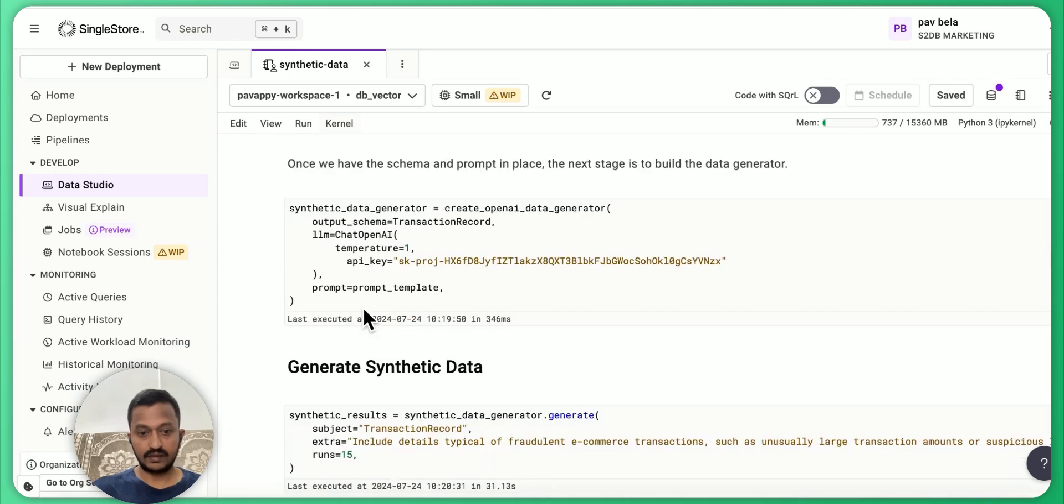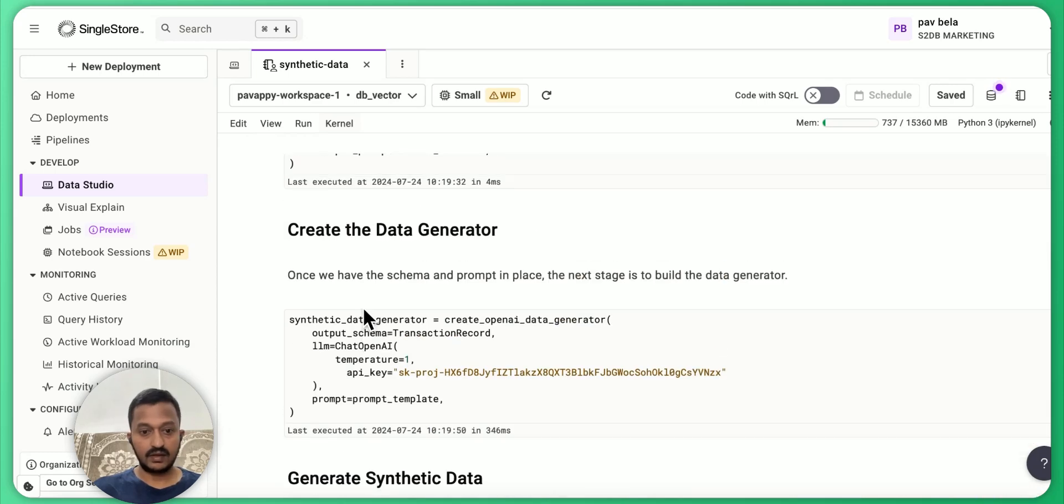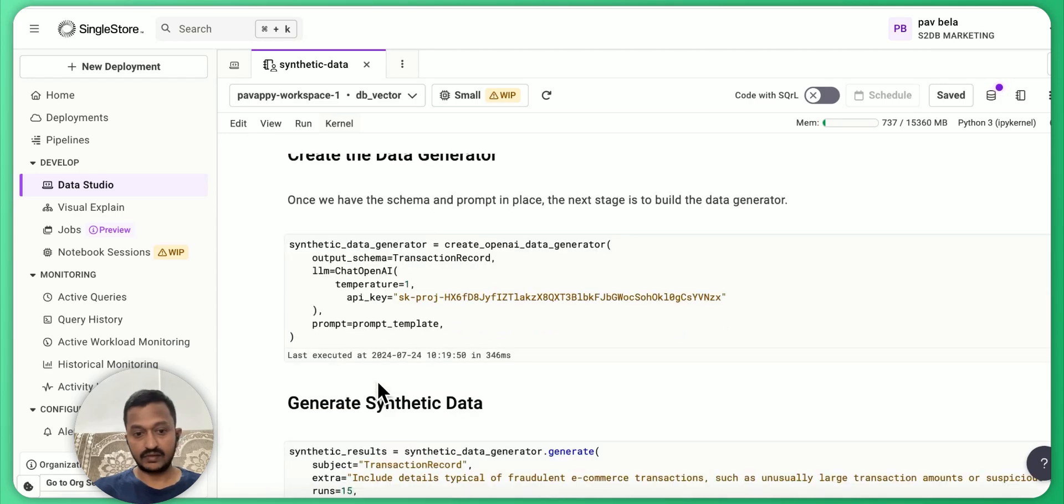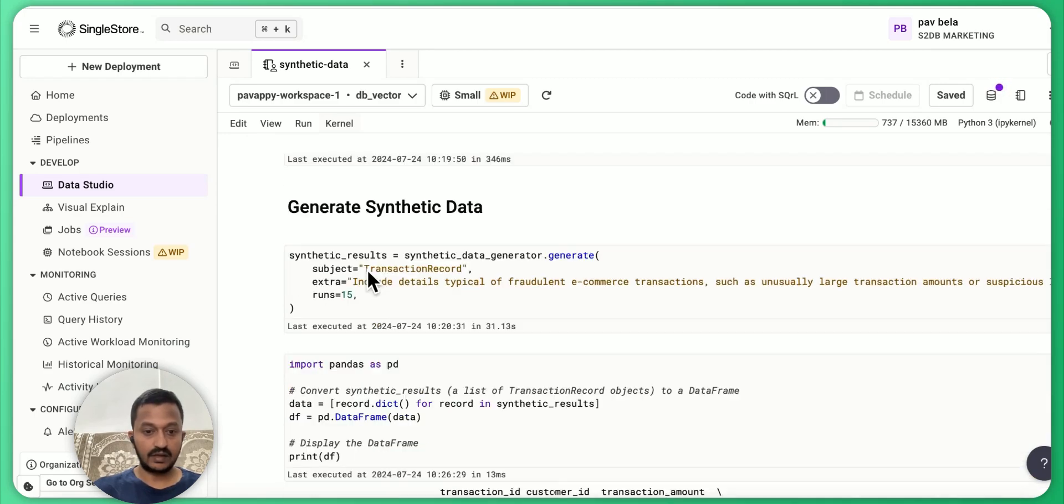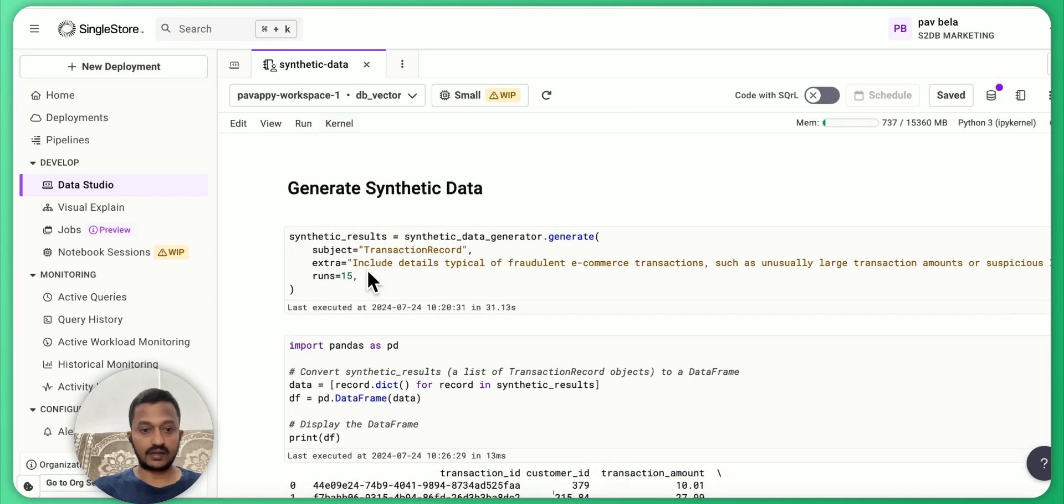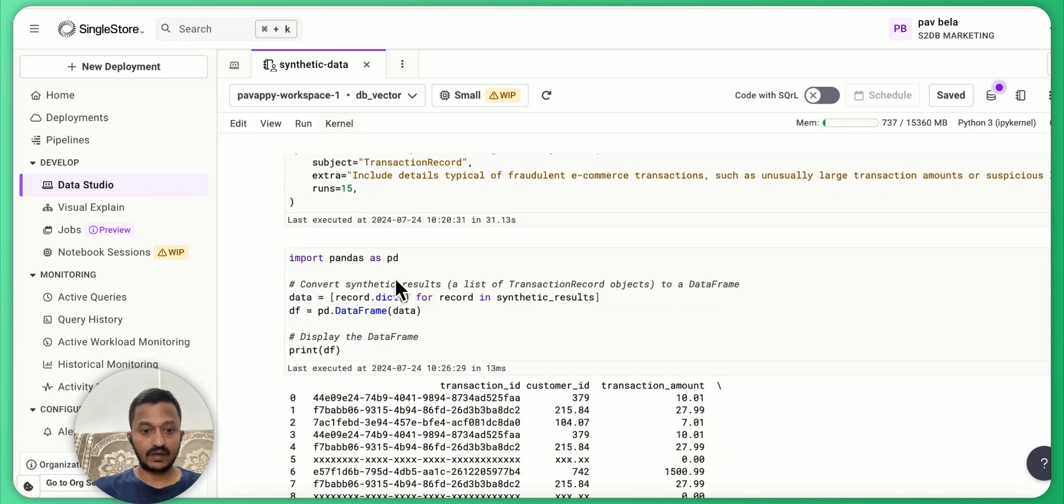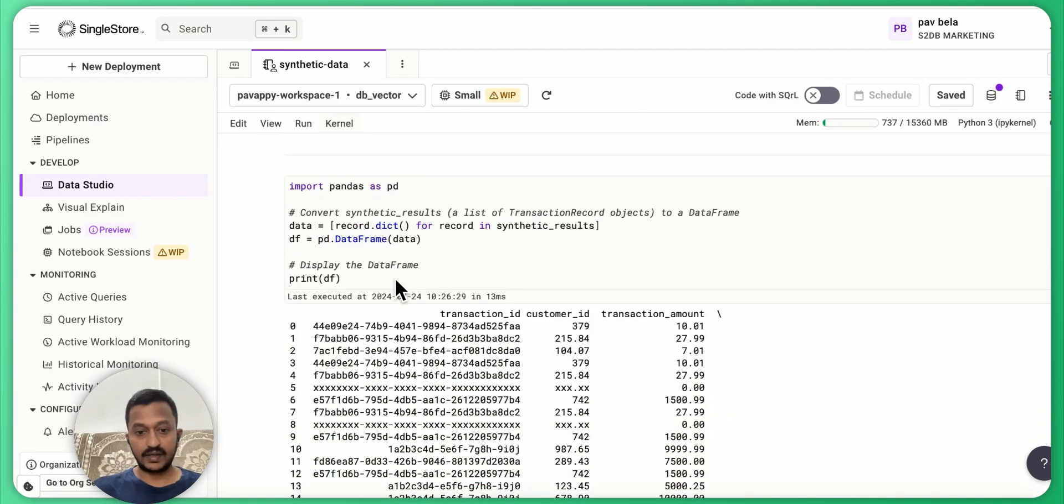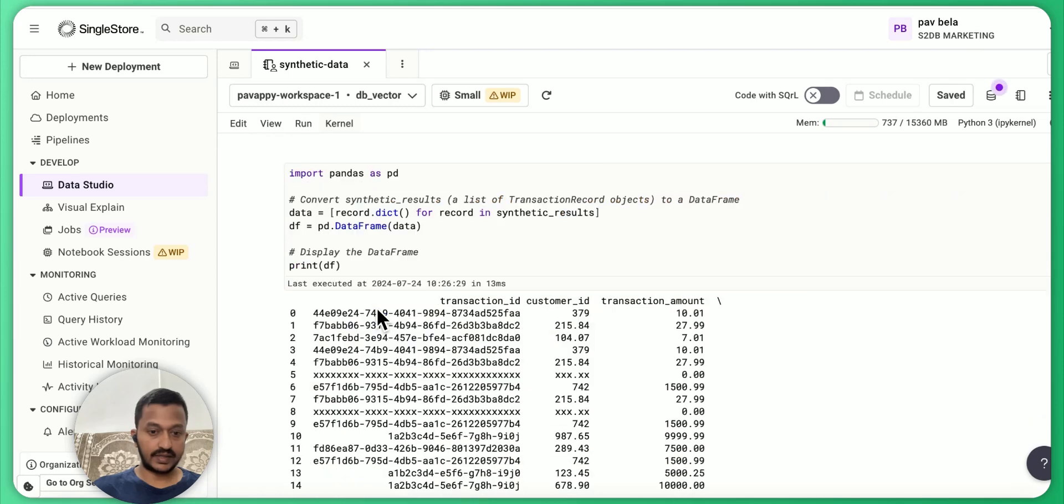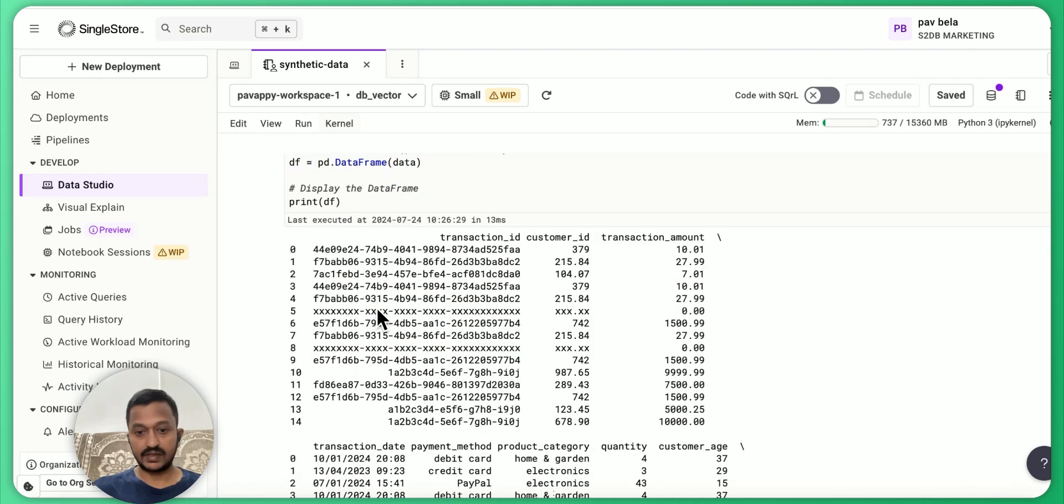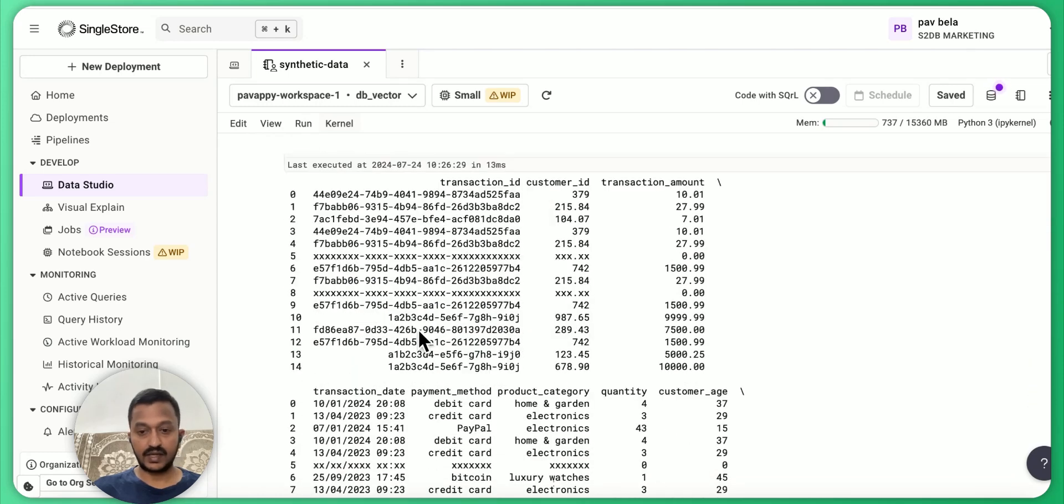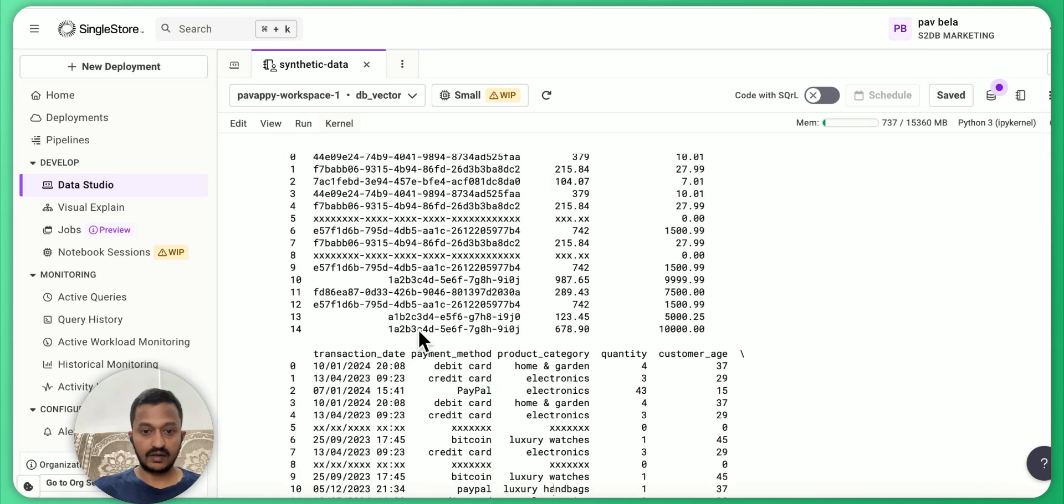And then we will create the data generator. Basically, this is how we are creating a data generator. And then generate synthetic data. The next step is to generate synthetic data. And yeah, once you generate that, you can see this is our data generated.